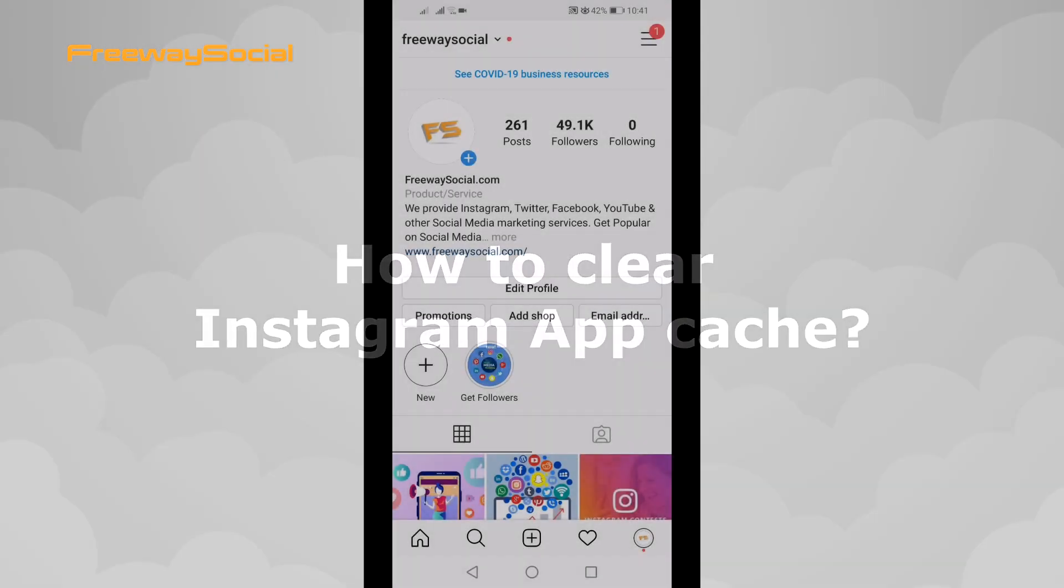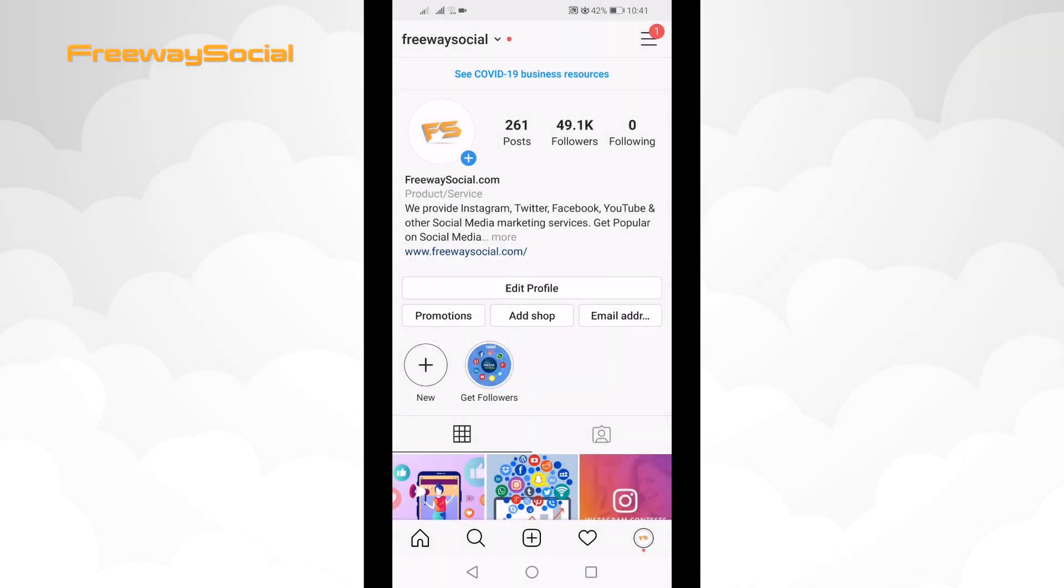Did you know that Instagram collects a lot of your data on its app? Luckily, you can clear all of your Instagram app cache.